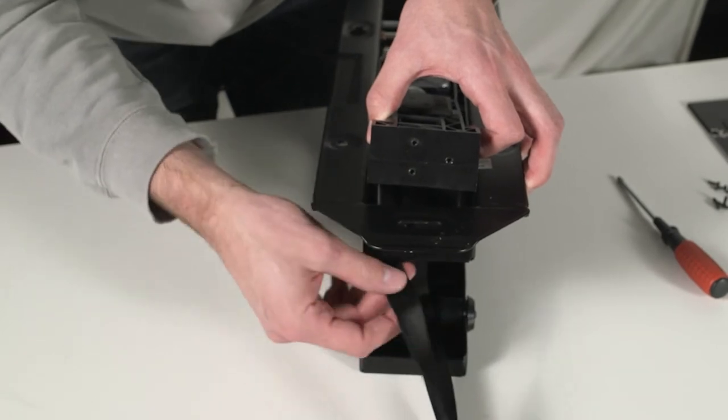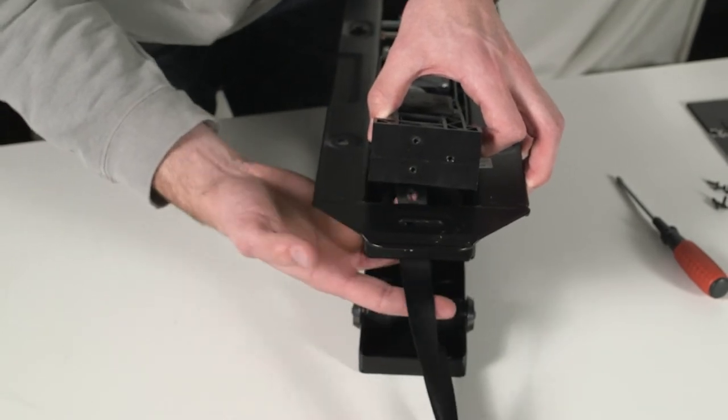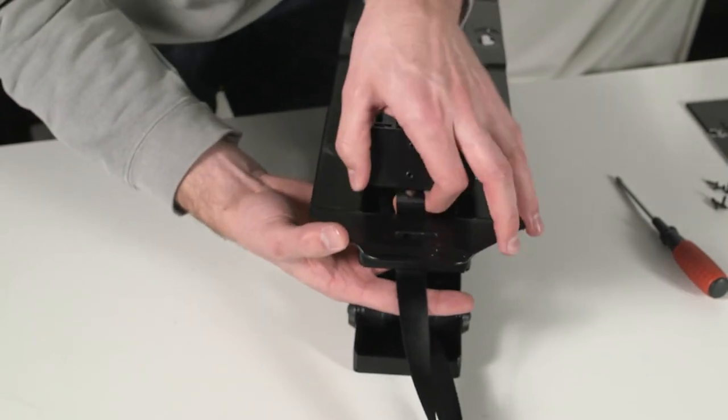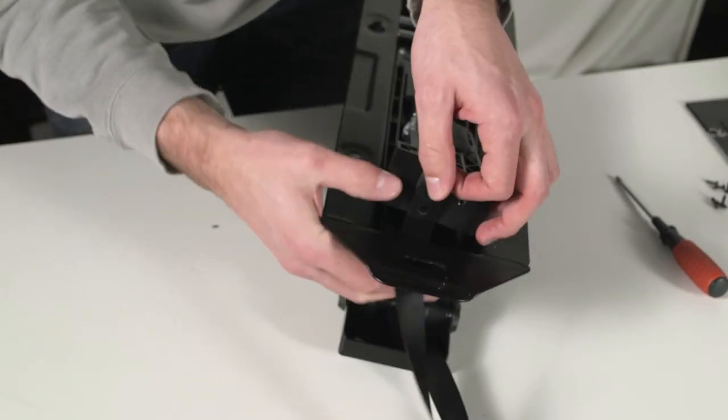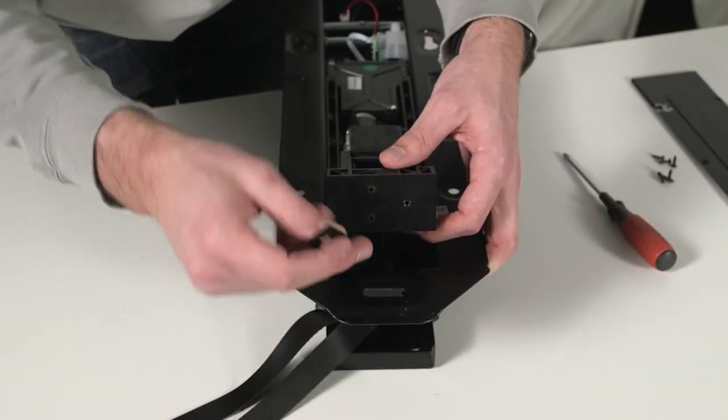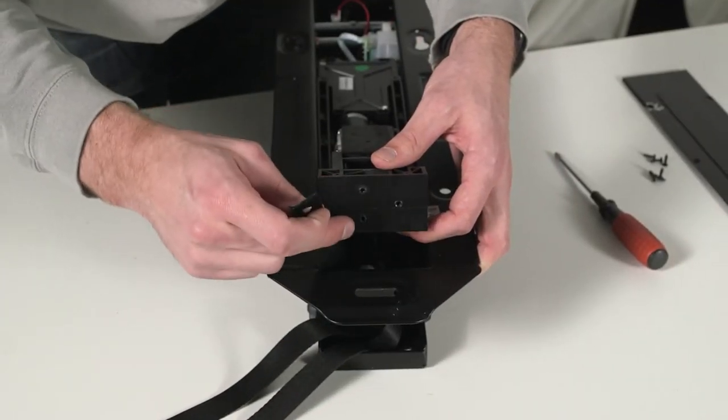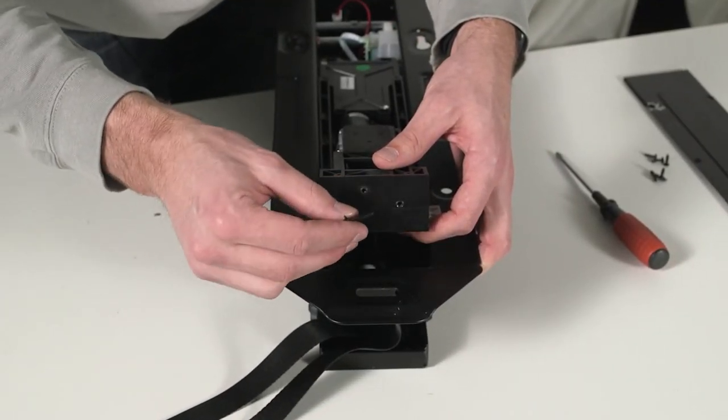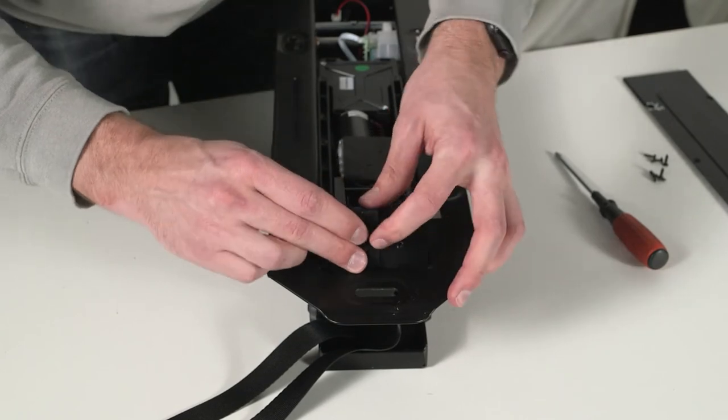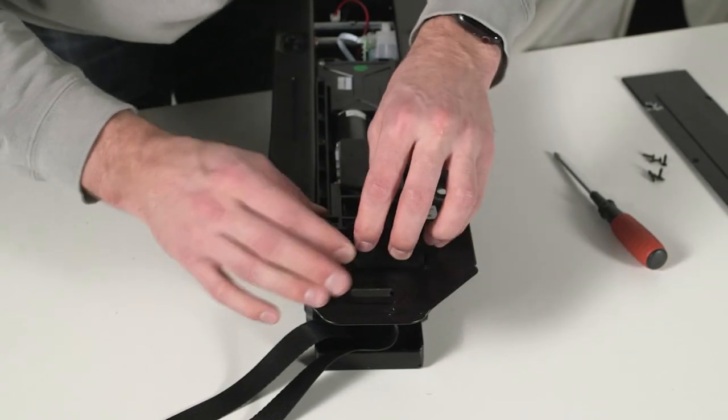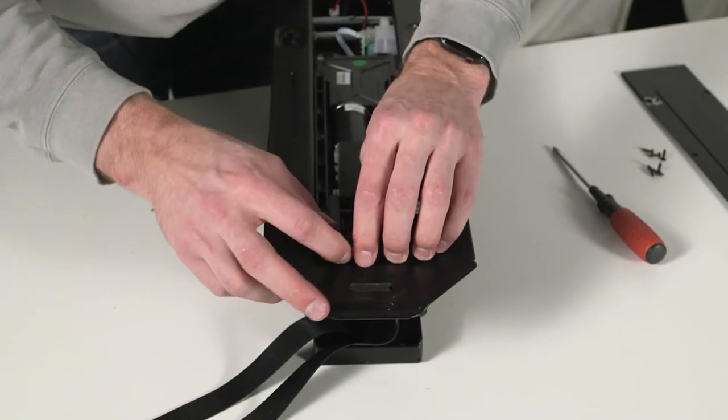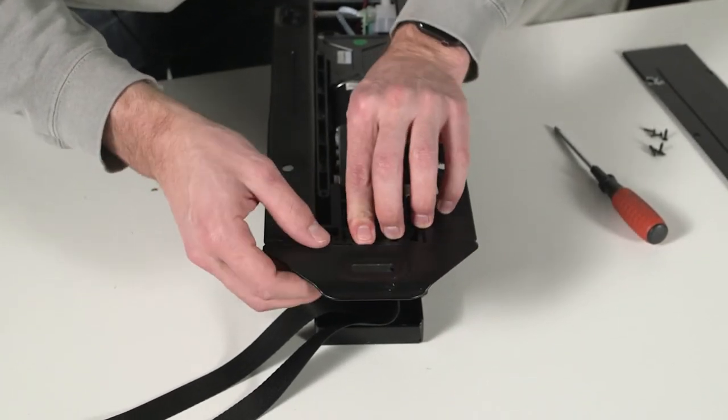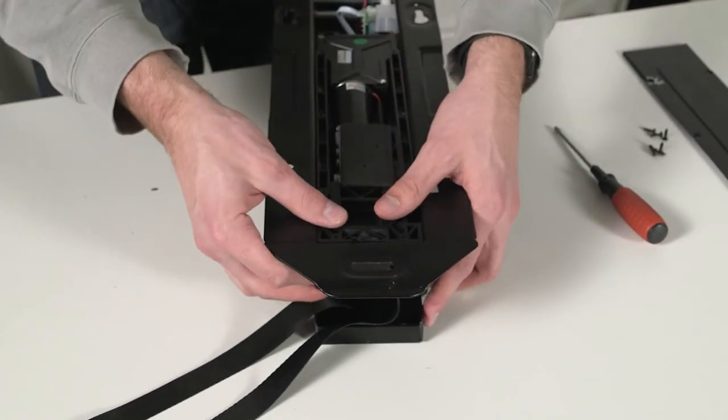Slide the belt in through the opening where you took it out before. Line up the two holes in the pulley unit with the two holes on top of each other, and then push this back in.